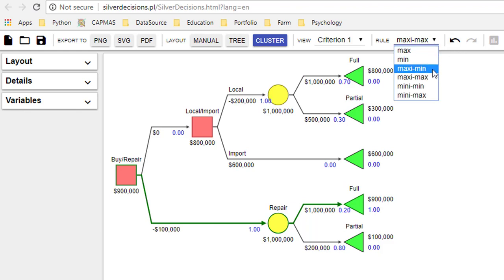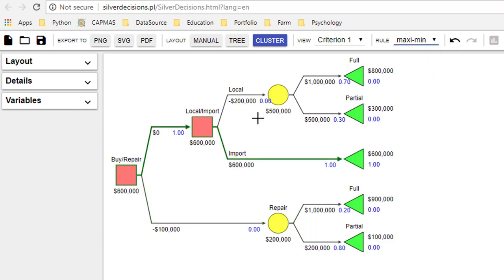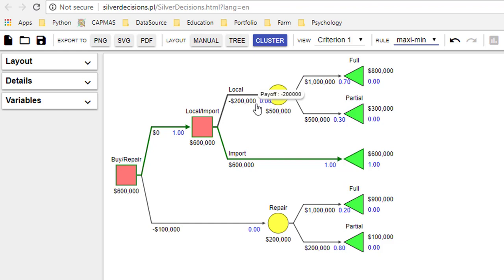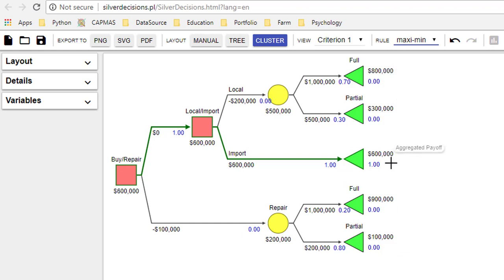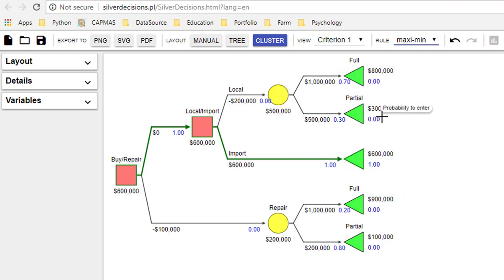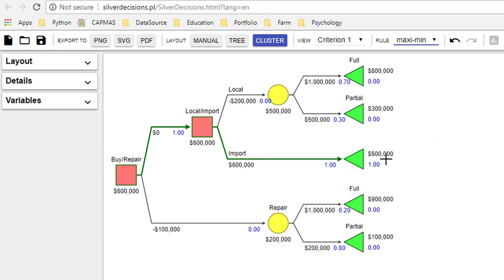If I want to do a maximin, then what you're going to do is you've calculated all the payouts. It's one million here minus 200,000, so that's 800,000. For each terminal node you calculate the payoff and you have all these payoffs. In the maximin criteria what we want to do is we want to pick up the minimums. We compare the minimums here: the minimum for this branch would be 300,000, for this branch is 600,000, for this branch is 100,000. The maximum out of these is 600,000, so our decision would be to buy an imported machine.